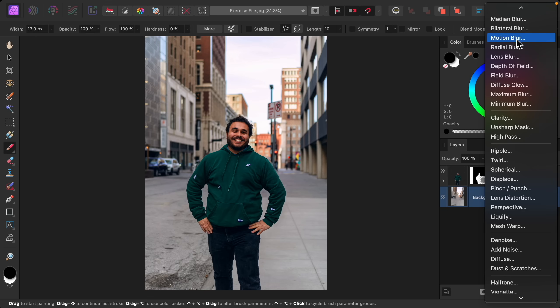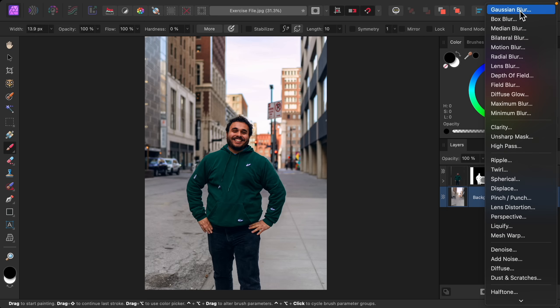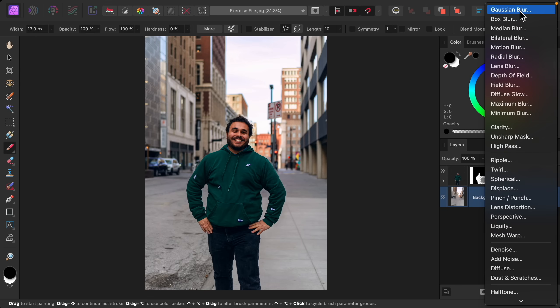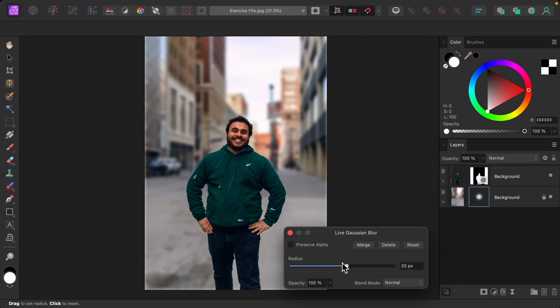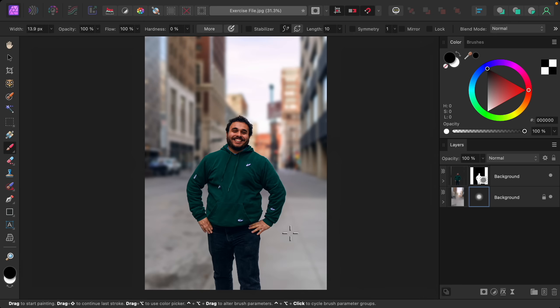We can go ahead and raise the radius. And to make sure we don't have transparent edges I'll check on Preserve Alpha. Now you can see we have a beautiful blur going around our subject without any bleeding. This looks really nice.